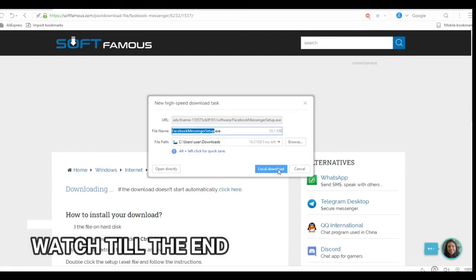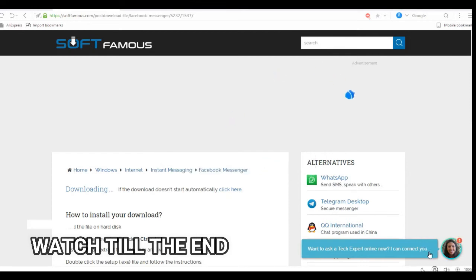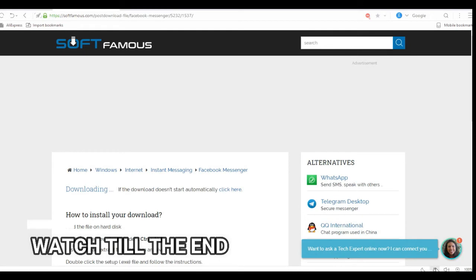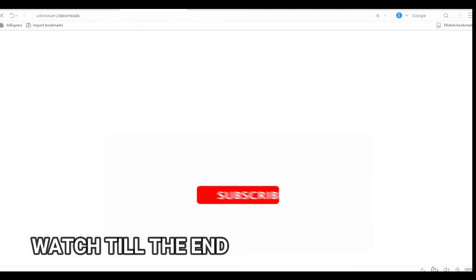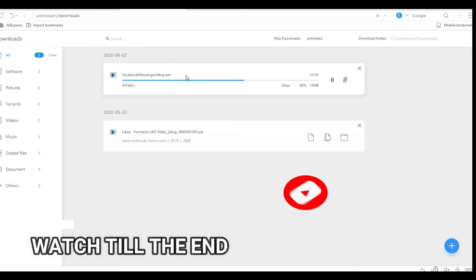It will bring you to this pop-up. This pop-up is the setup. You just press local download. You can see it is here — look at my mouse. Let's go to downloads and then wait until it loads. You can see it's loading — the setup.